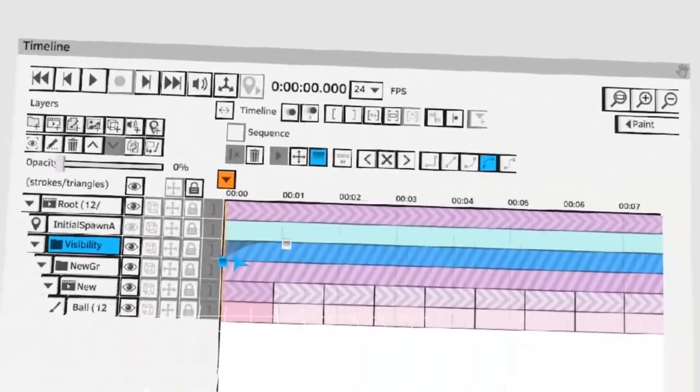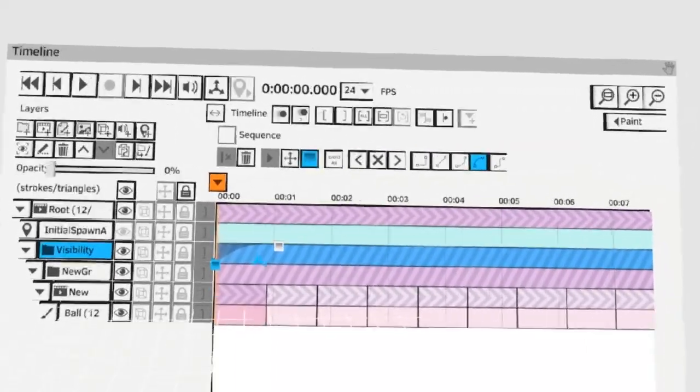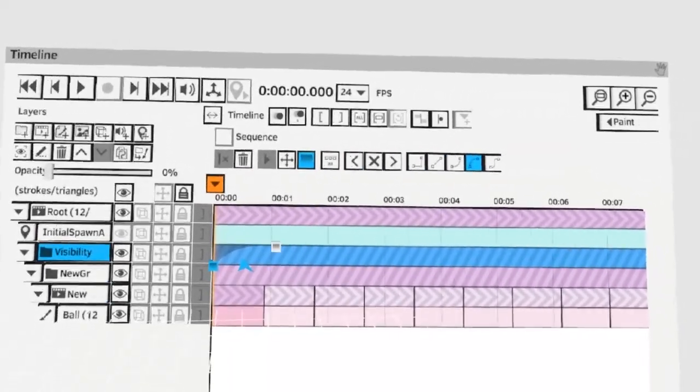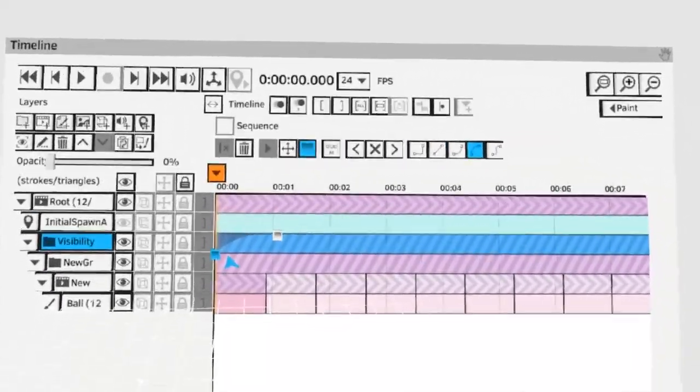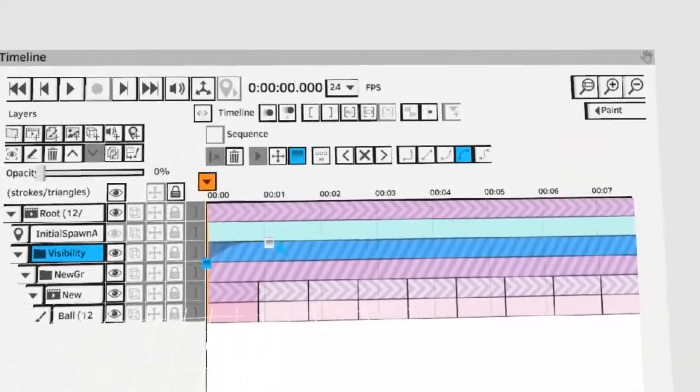Now you can see this curve here. That curve indicates that the ball will ease in to its visibility.